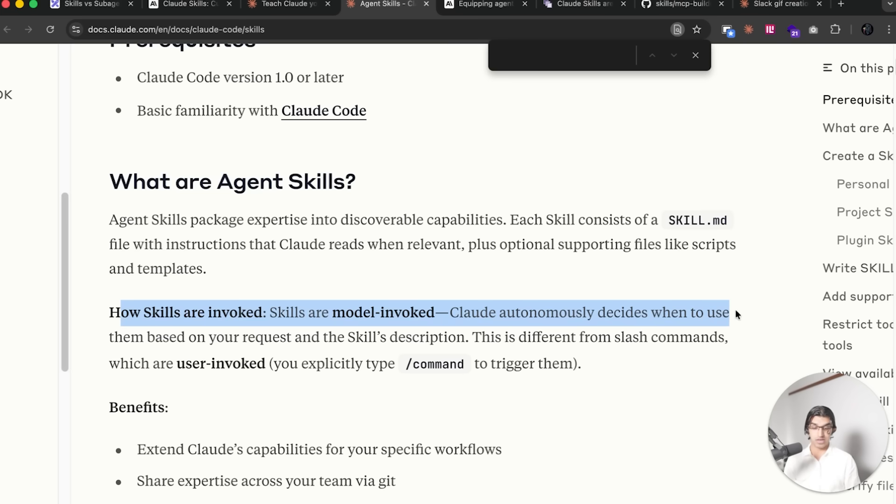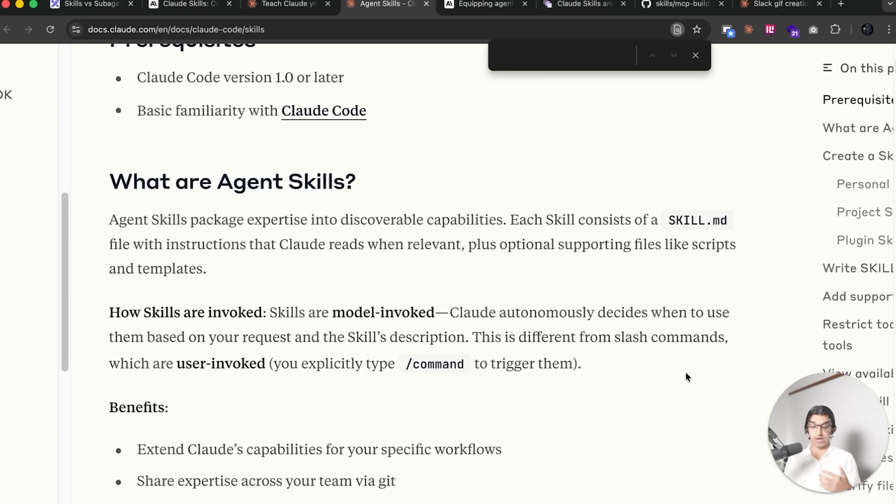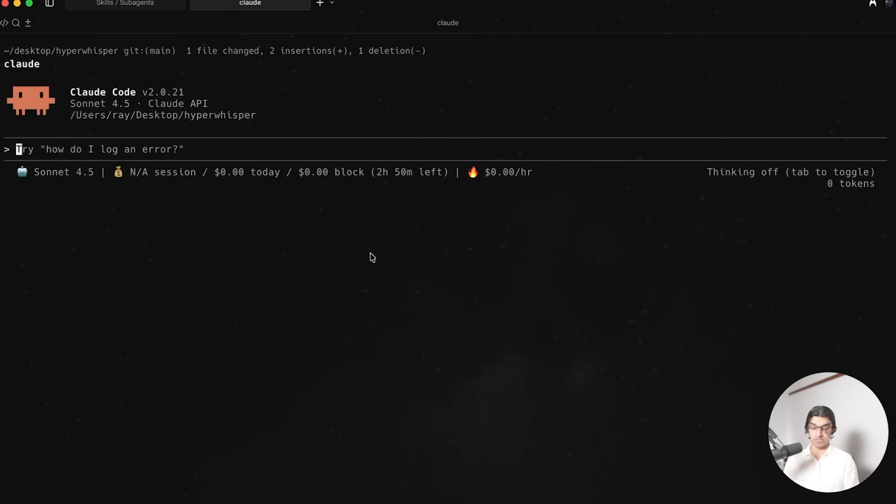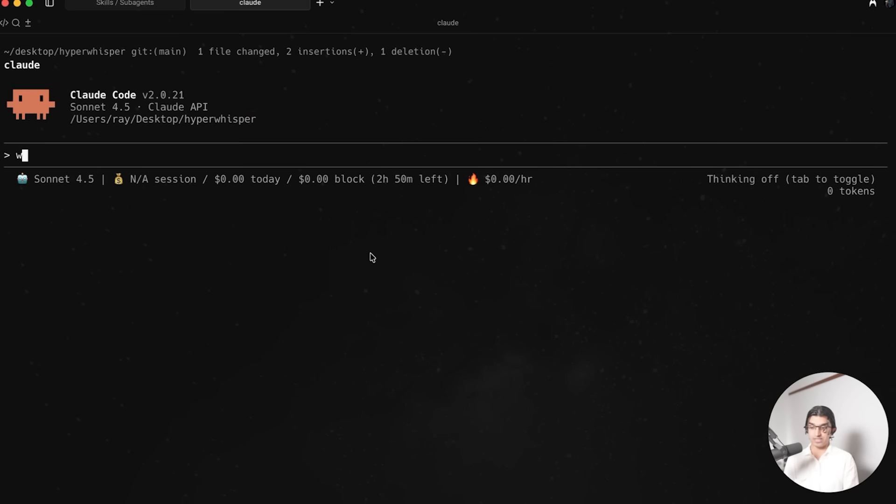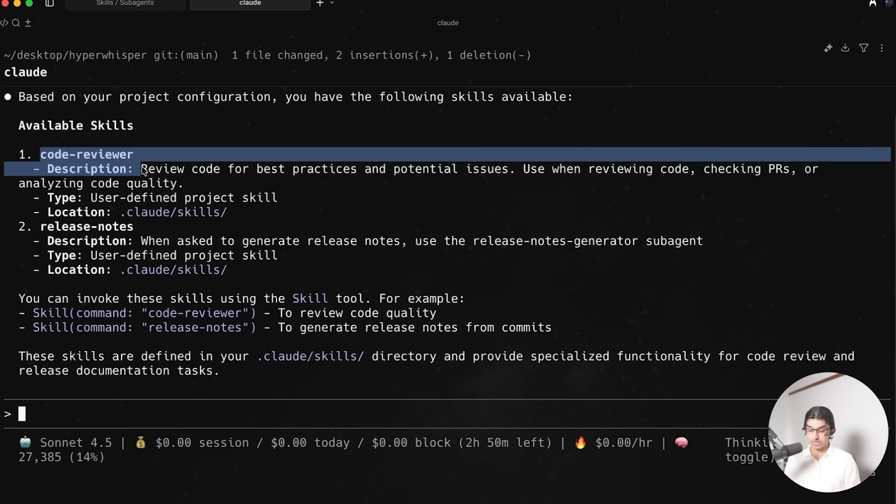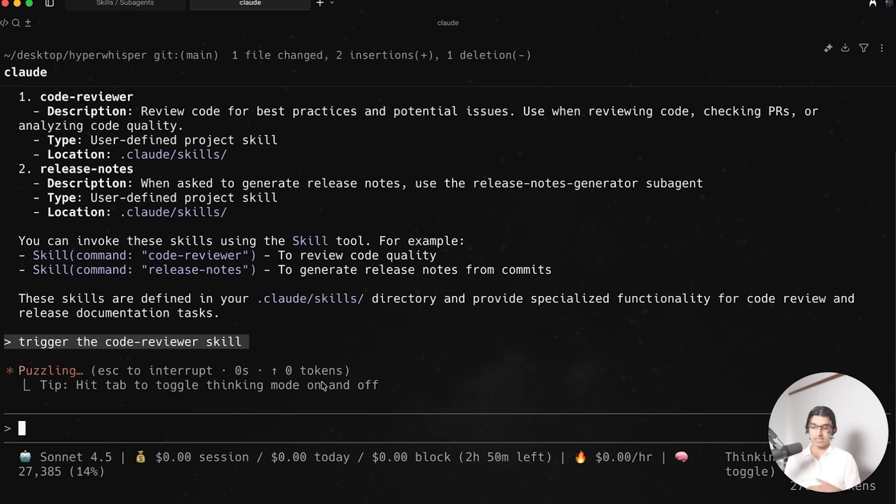Remember that skills are model invoked, so Claude autonomously decides when to use them based on the request and the skill's description. This is different from slash commands, which are user invoked because you have to explicitly type out the slash command to trigger it. So this skill that I made, which is a code review skill, I can go to a session of Claude Code and say what skills do I have available, and then it will show me the skills available, which is a Code Review skill and the Release Notes skill.